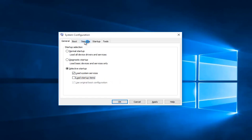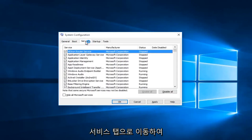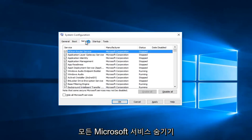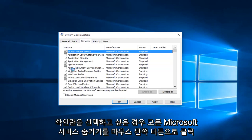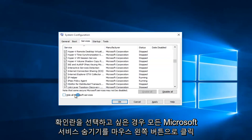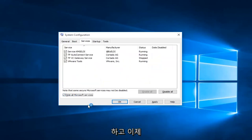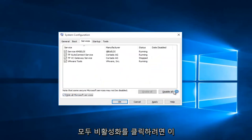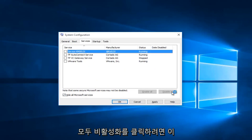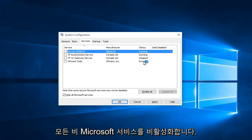Now you want to head up to the Services tab and check the Hide All Microsoft Services box — left click on Hide All Microsoft Services. Now you want to click on Disable All. This will disable all non-Microsoft services.